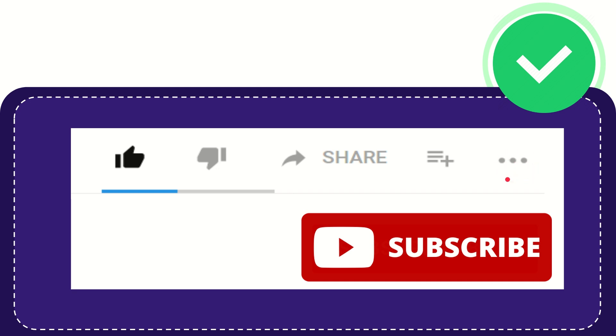And yeah, don't forget to subscribe. I think that's all of it. Thank you so much for watching this video and see you again in another video. Bye-bye.